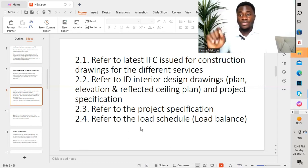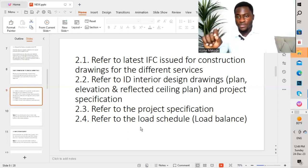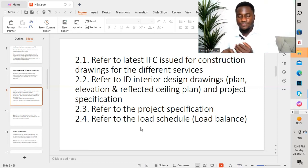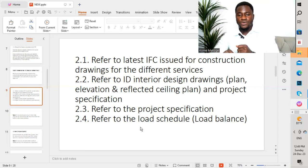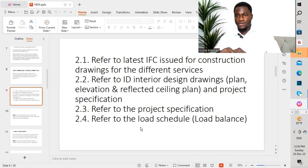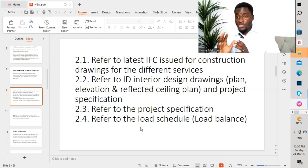The third point is to refer to the project specification, which is very important. The fourth point is to refer to the load schedule for load balancing. We look at the system drawing from the IFC received from the client, the ID drawing where we look at the plan, elevation, and reflected ceiling plan, the project specification, and the load schedule. We compare all of these to ensure that the shop drawing we produce conforms to the requirement of the project.